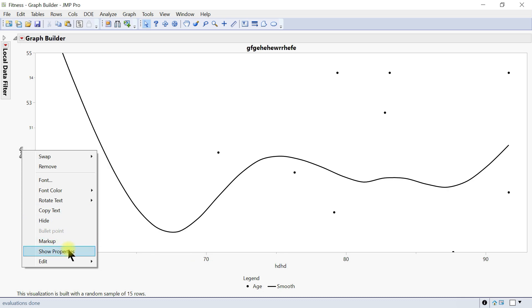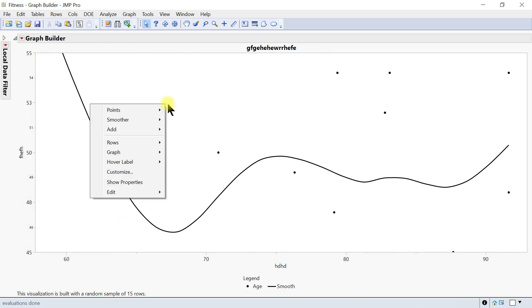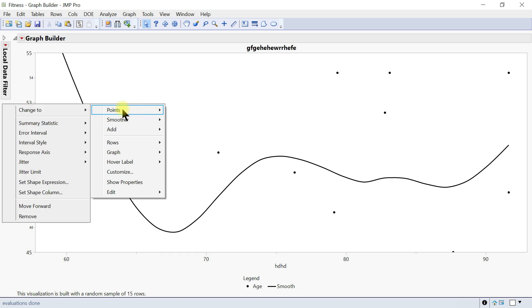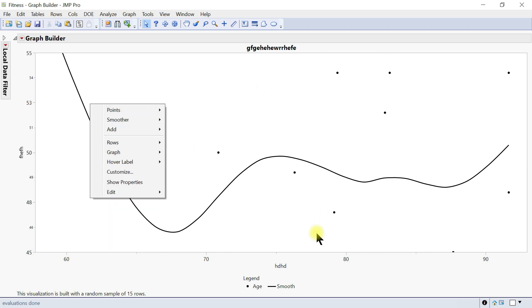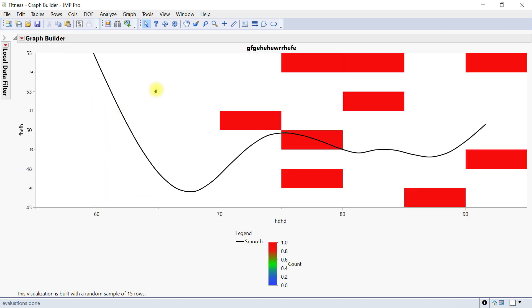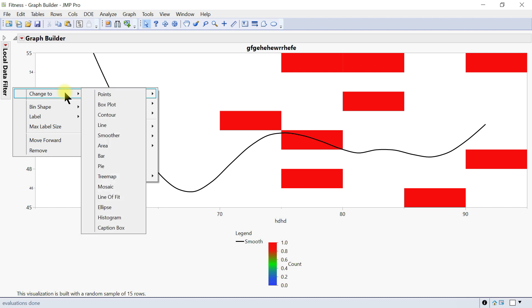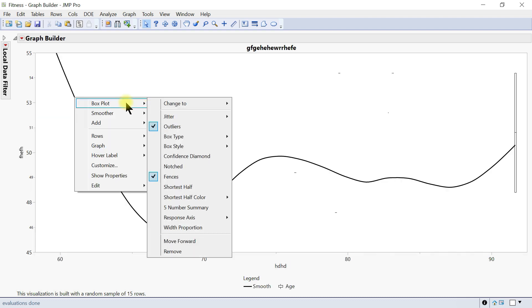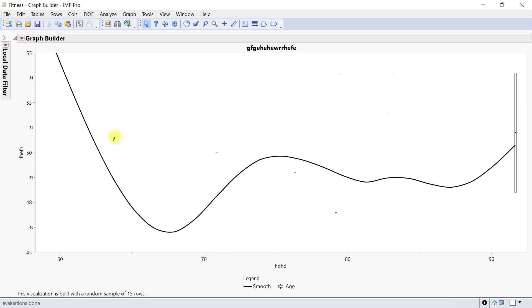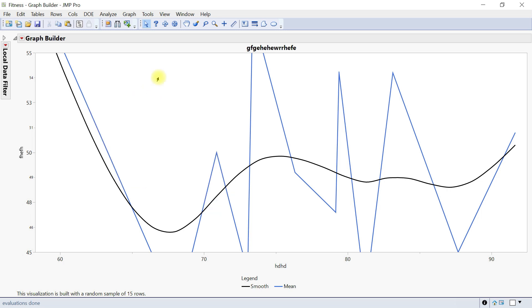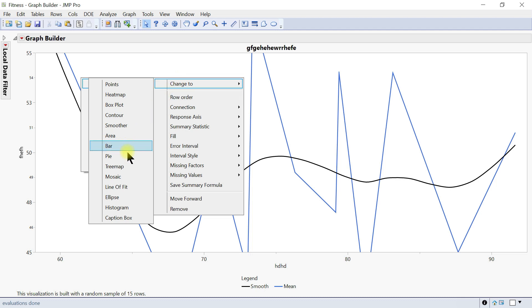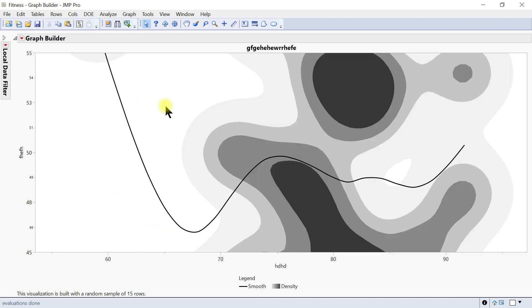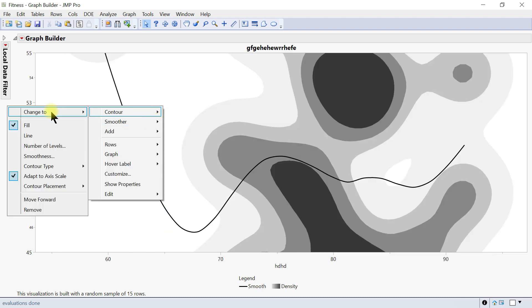You can also copy the text, hide it, use markup, and edit further. For the graph area itself — once you right-click on the graph area you can edit the point. You can change the graph type: although we have points here, you can change it to a heat map, a box plot, a line, an area, or even a contour.